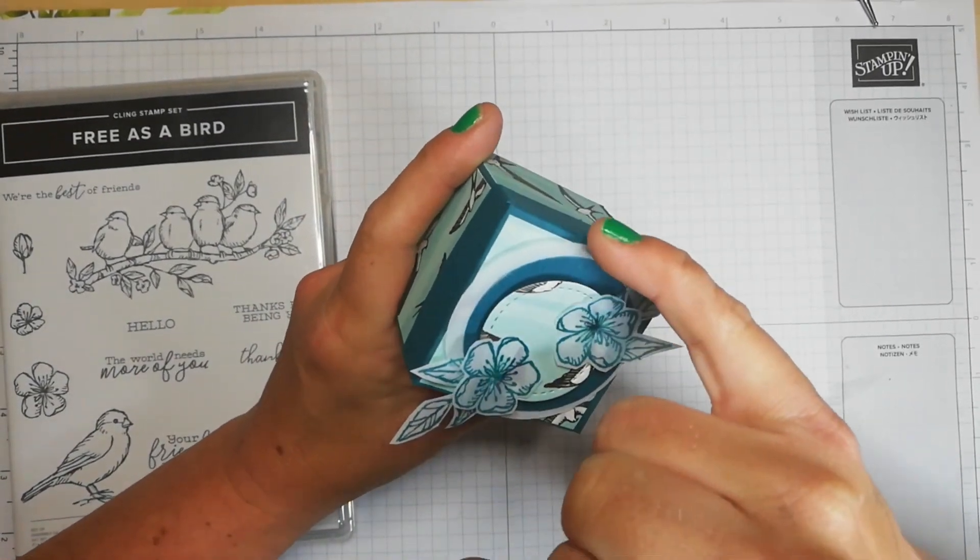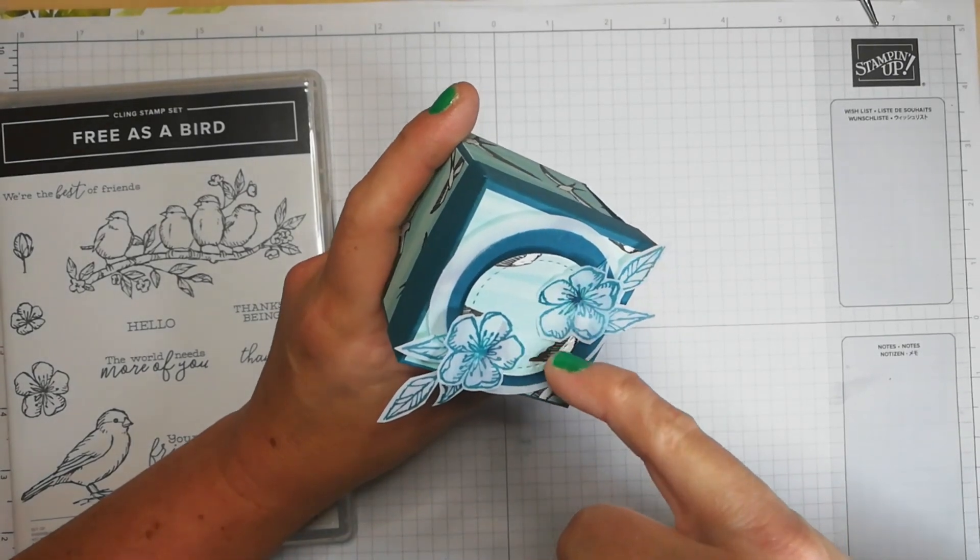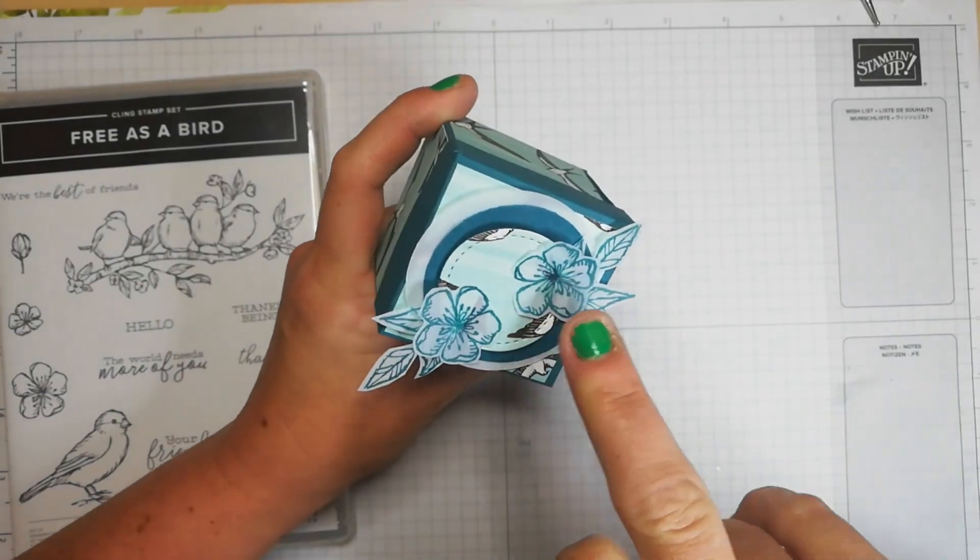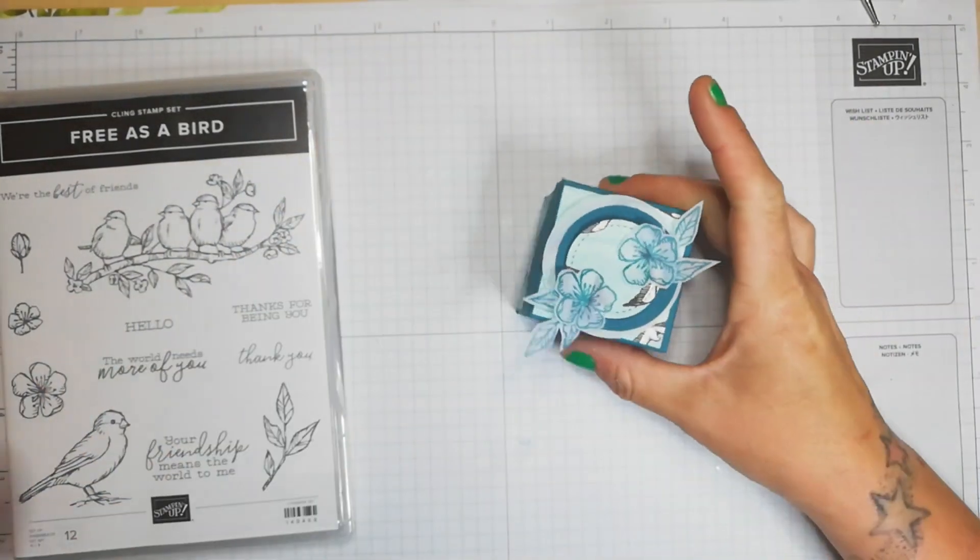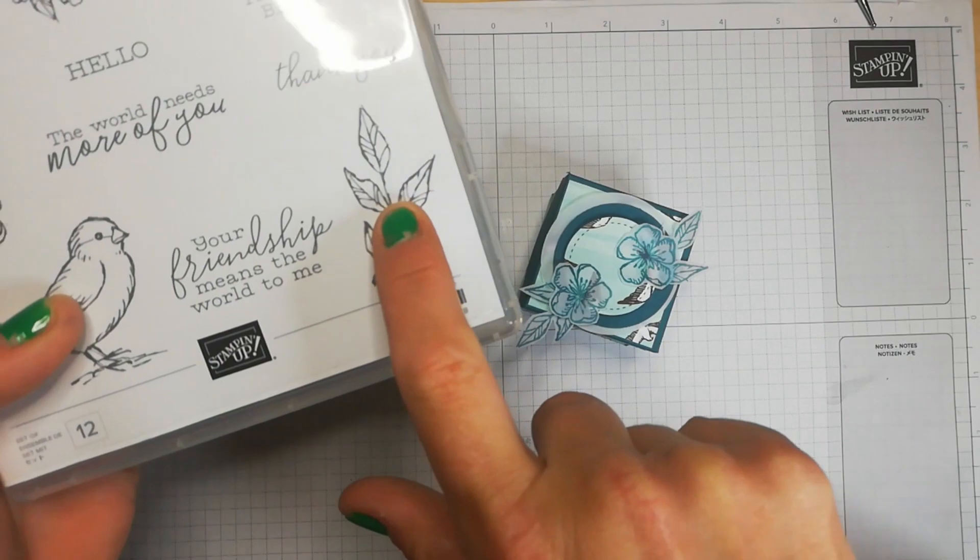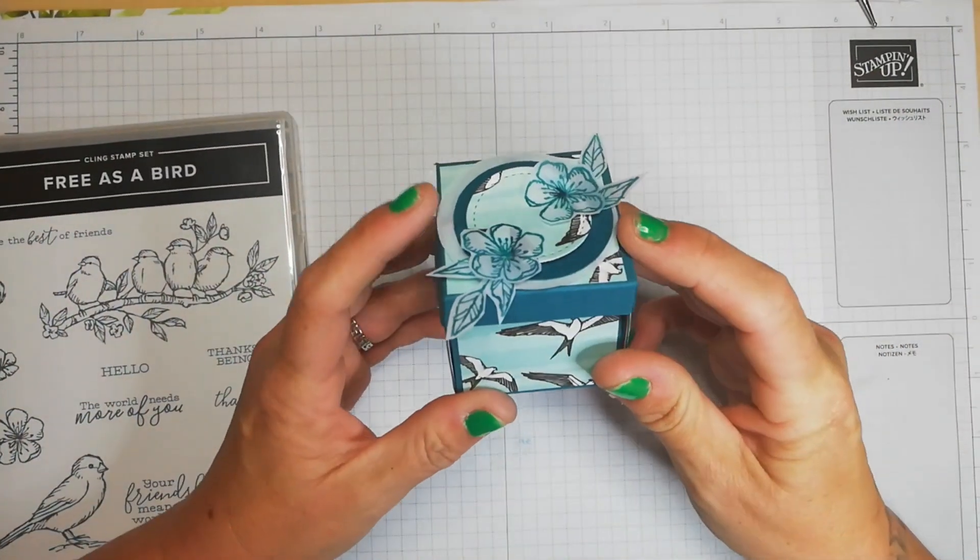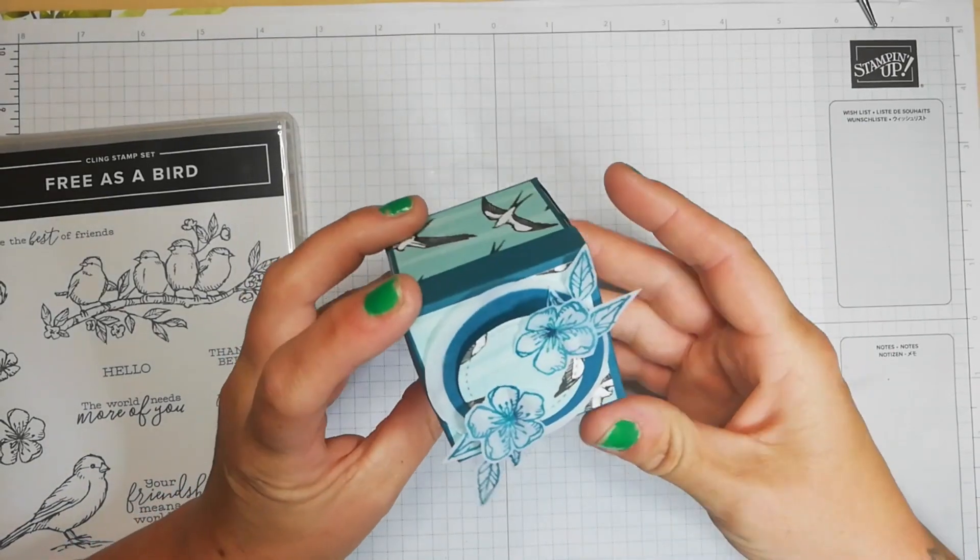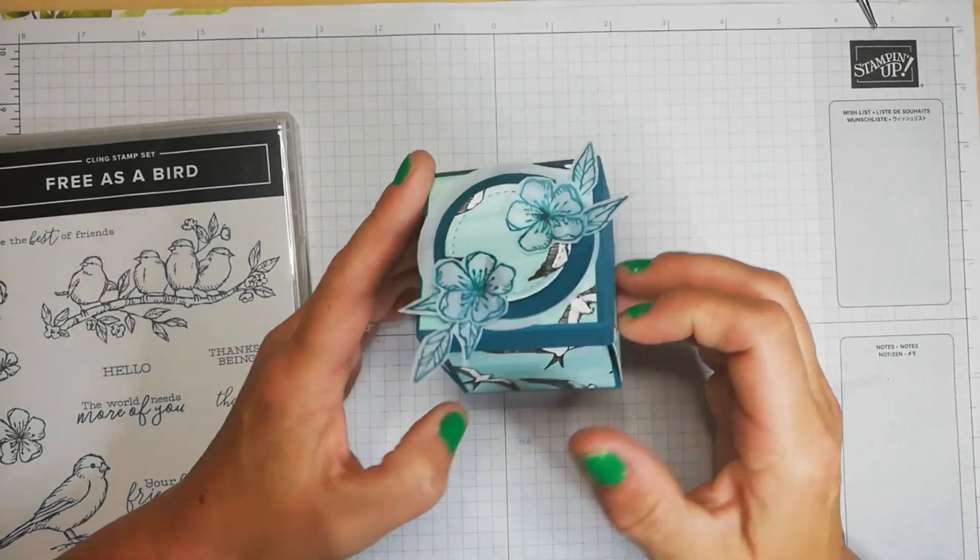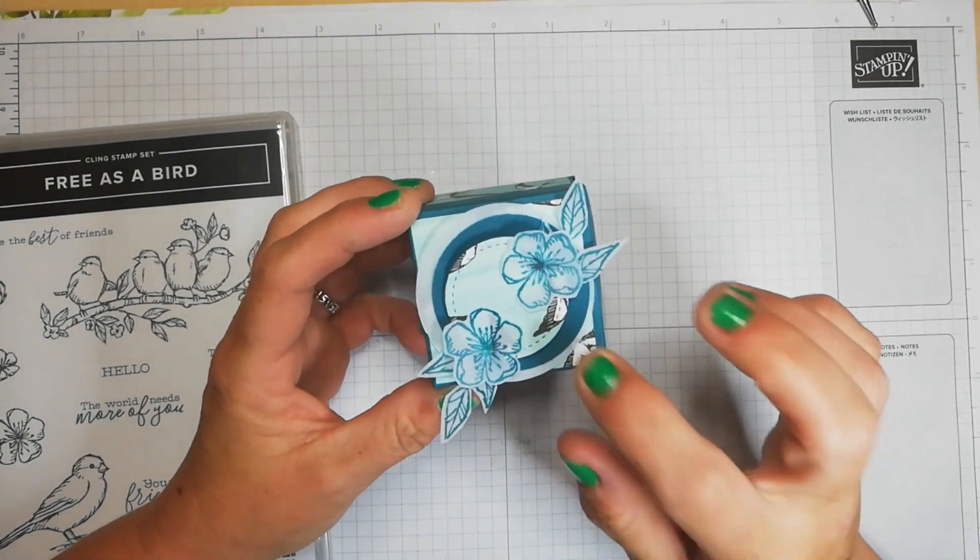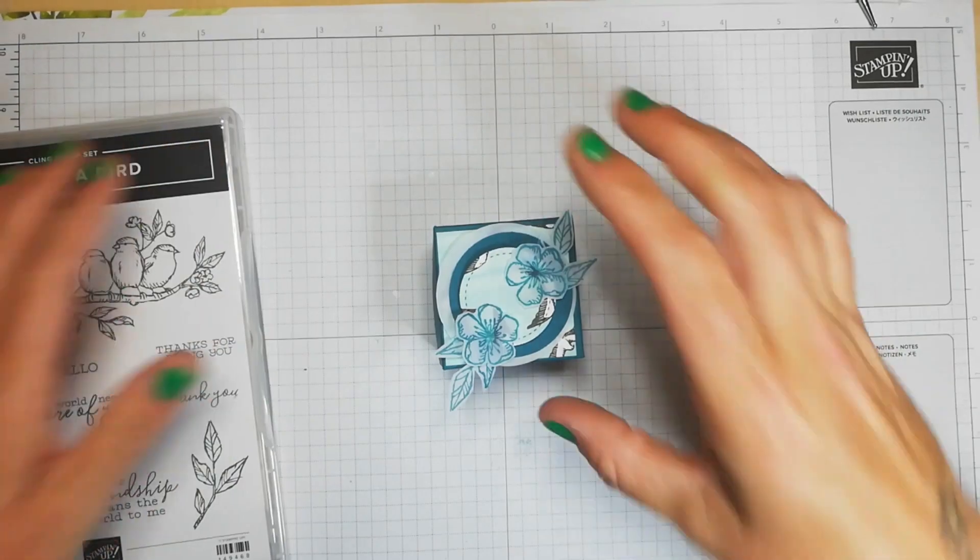I've used my circle punches and also stitch framelet dies and I have made three layers there. I have stamped in vellum these beautiful floral images and once you cut them out... the color that I've used is the brand new Pretty Peacock and I think that goes absolutely gorgeous with this. I've used the same ink color there.